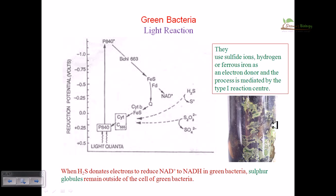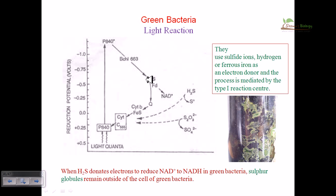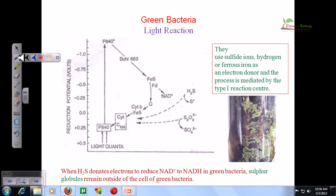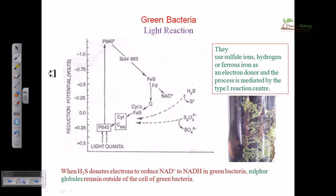In this video tutorial we will be talking about the green bacteria and the light reaction of green bacteria. Like the purple bacteria and also some plants, algae, or cyanobacteria, we have a photosystem present in this green bacteria too. Remember, this is a bacteria - though it's green, it contains bacteriochlorophyll and bacteriopheophytin, that's why it is green in color, but ultimately this is a bacteria, not a plant.